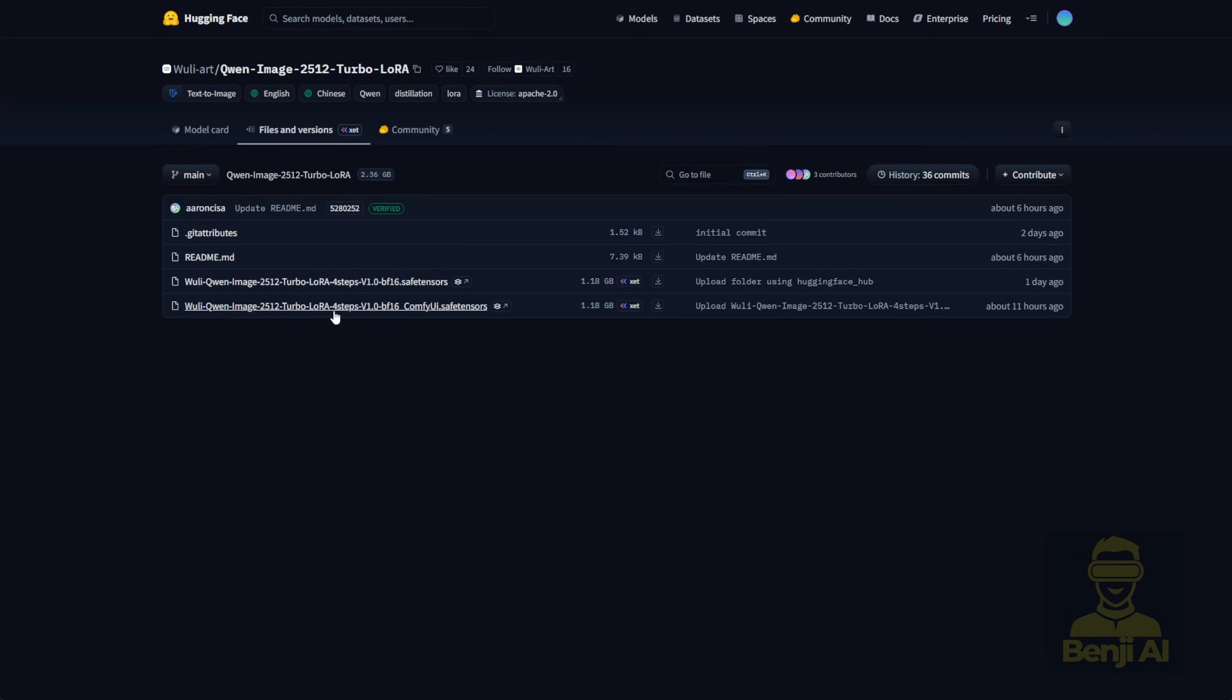Some people asked in previous videos, why do you run higher steps if the LoRa is labeled 4-step? Well, that's the answer. It's the minimum, not a hard limit. So here, you've got the Wooly Turbo LoRa 4-step BF16 built specifically for ComfyUI.